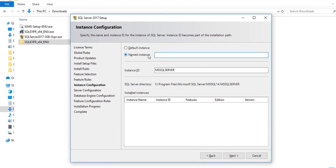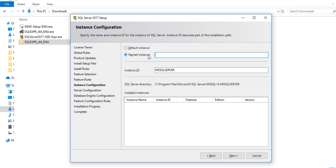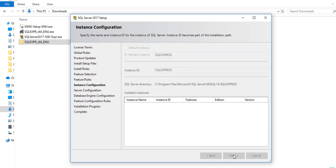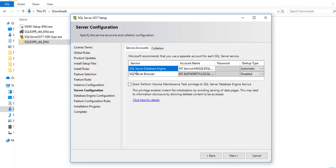In the Instance Configuration section you have Default Instance and Named Instance options. The Named Instance is selected by default — you can give it a specific name. I'm going to name it SQLExpress and set the same as the Instance ID. If you already have an existing SQL Server instance on your system it will appear here; if not it will be blank. Click Next.